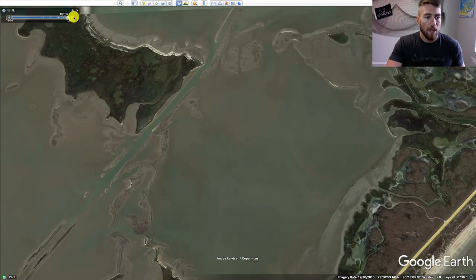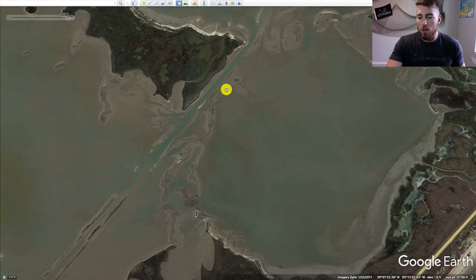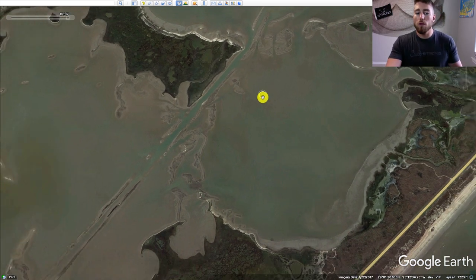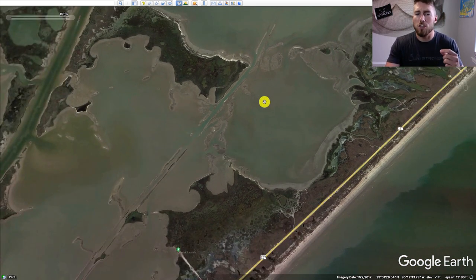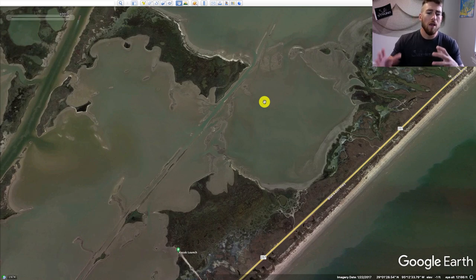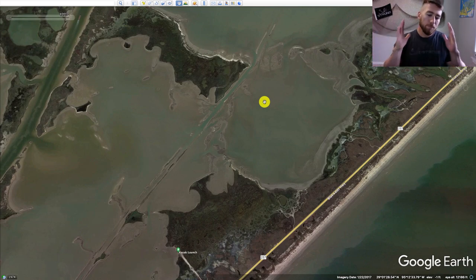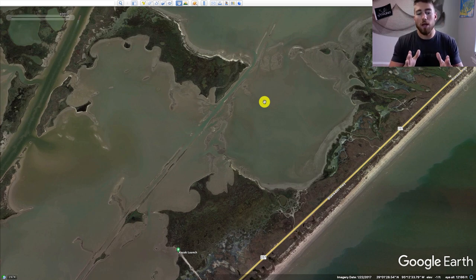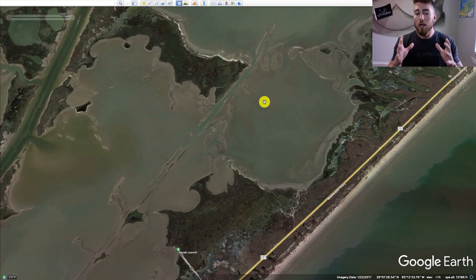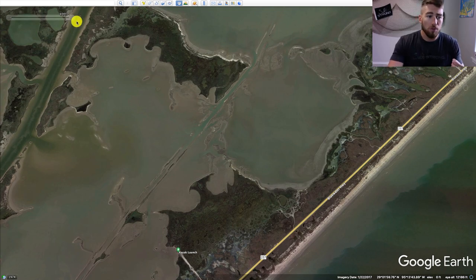And that's just rolling back a couple of years to this image right here — it's night and day. It really helps if you're fishing dirty water in Louisiana, Texas, the Carolinas, Georgia, any of those areas that have really dirty water. This is probably the number one thing that I do when I go scout — I look through these different imagery tools.